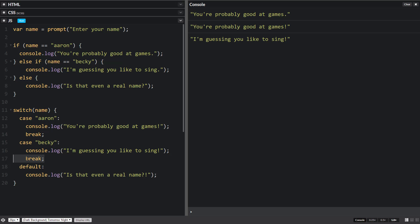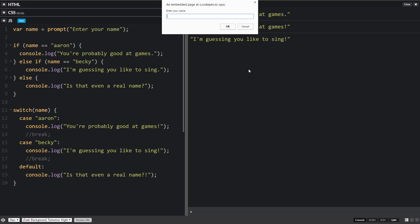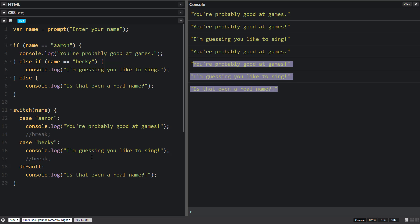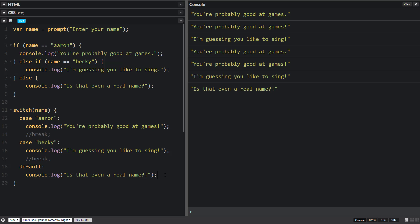And if we comment this one out and this one out and we run it and we type in Aaron, then all three of them will run, including the default one. Now we don't really need one after the console of the default because we're already at the very end of our code.